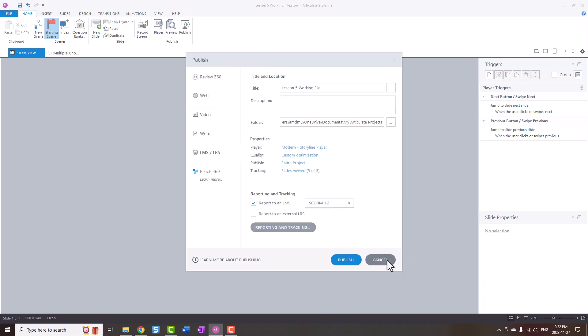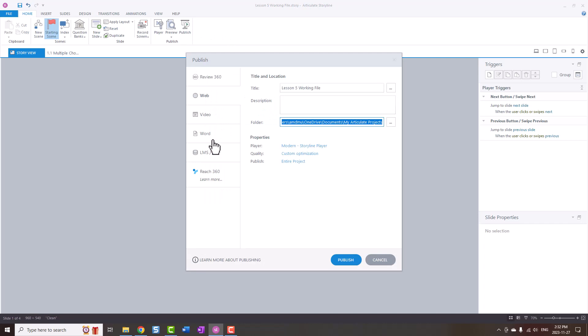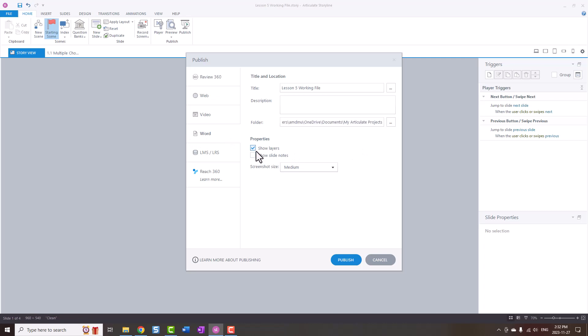And then what we're going to do in Publish for the layers is we're going to publish to Word and we're going to select Show Layers, and then we're going to publish that.